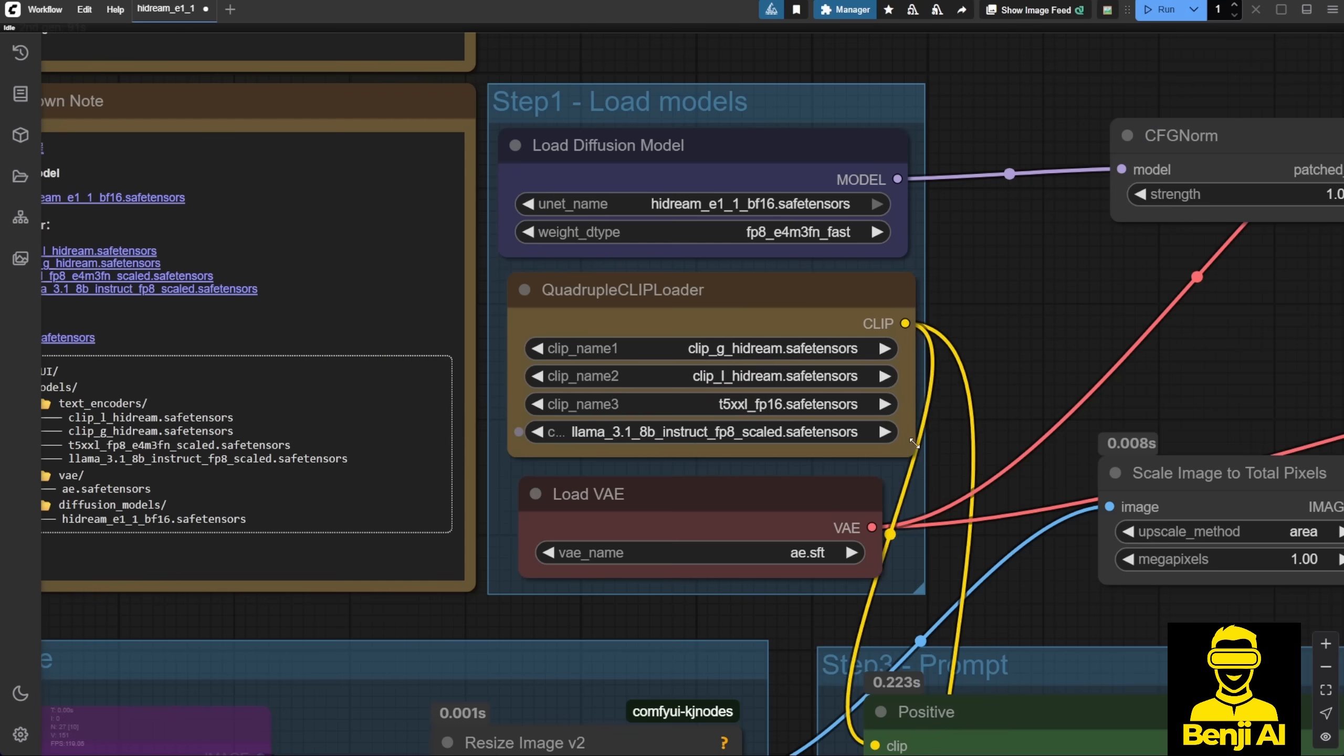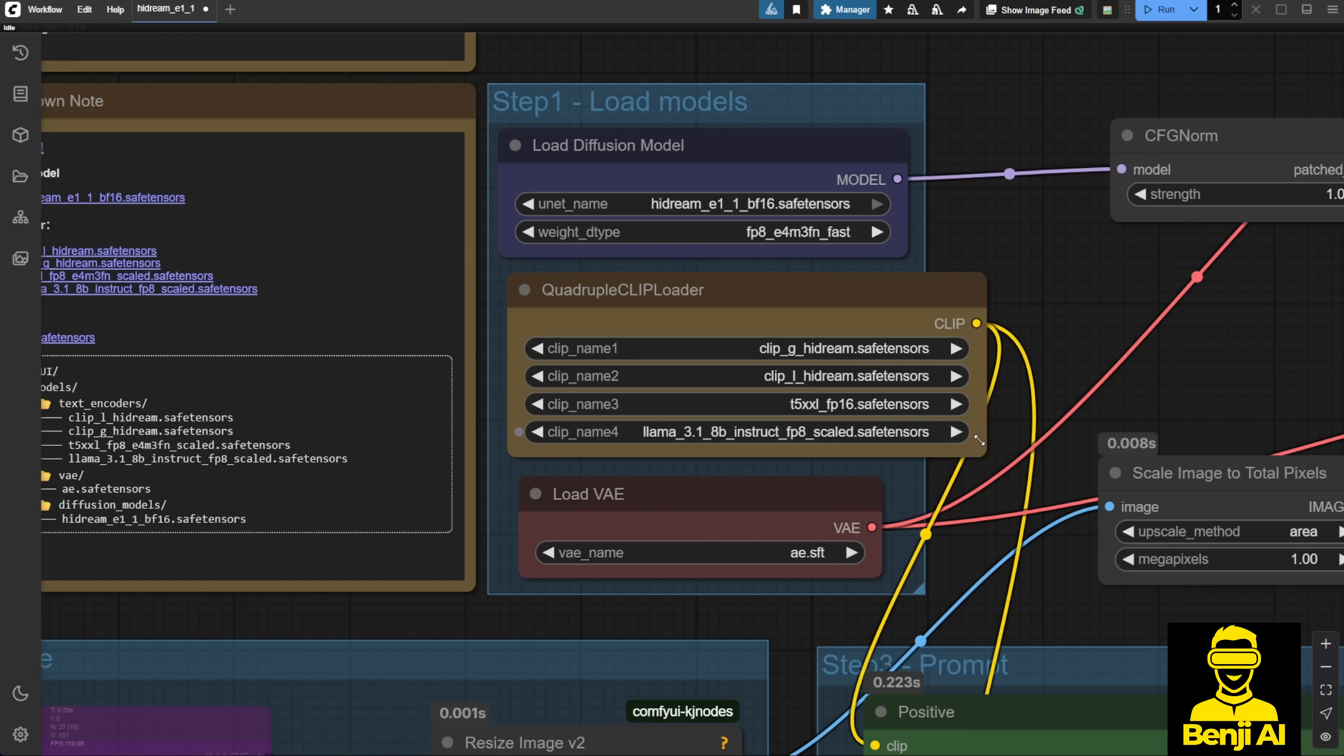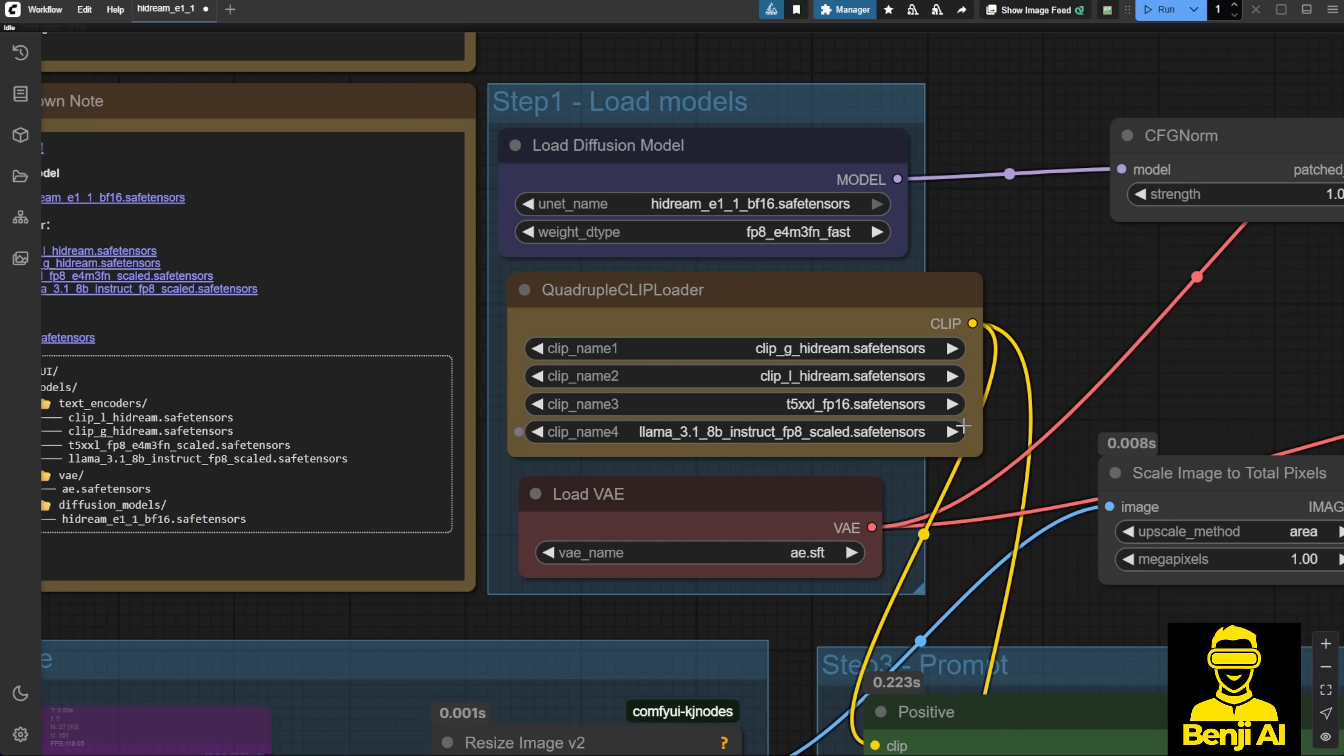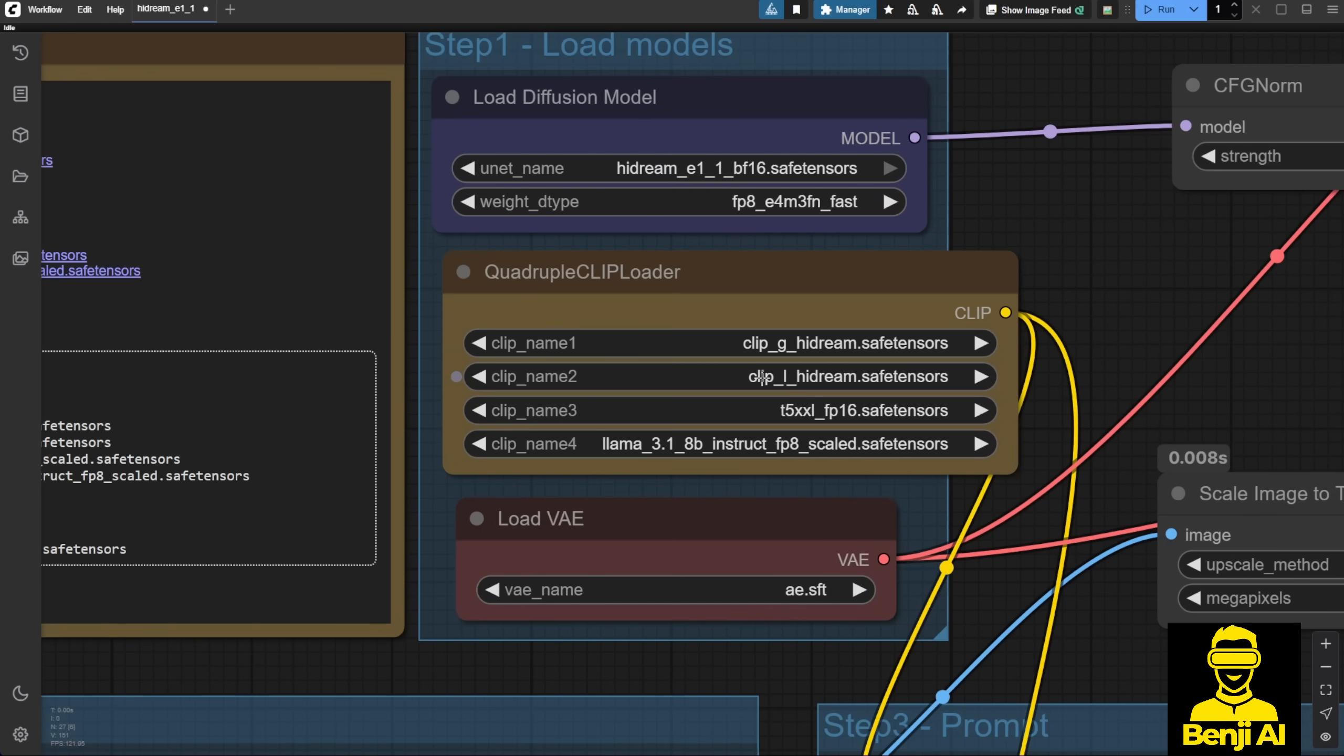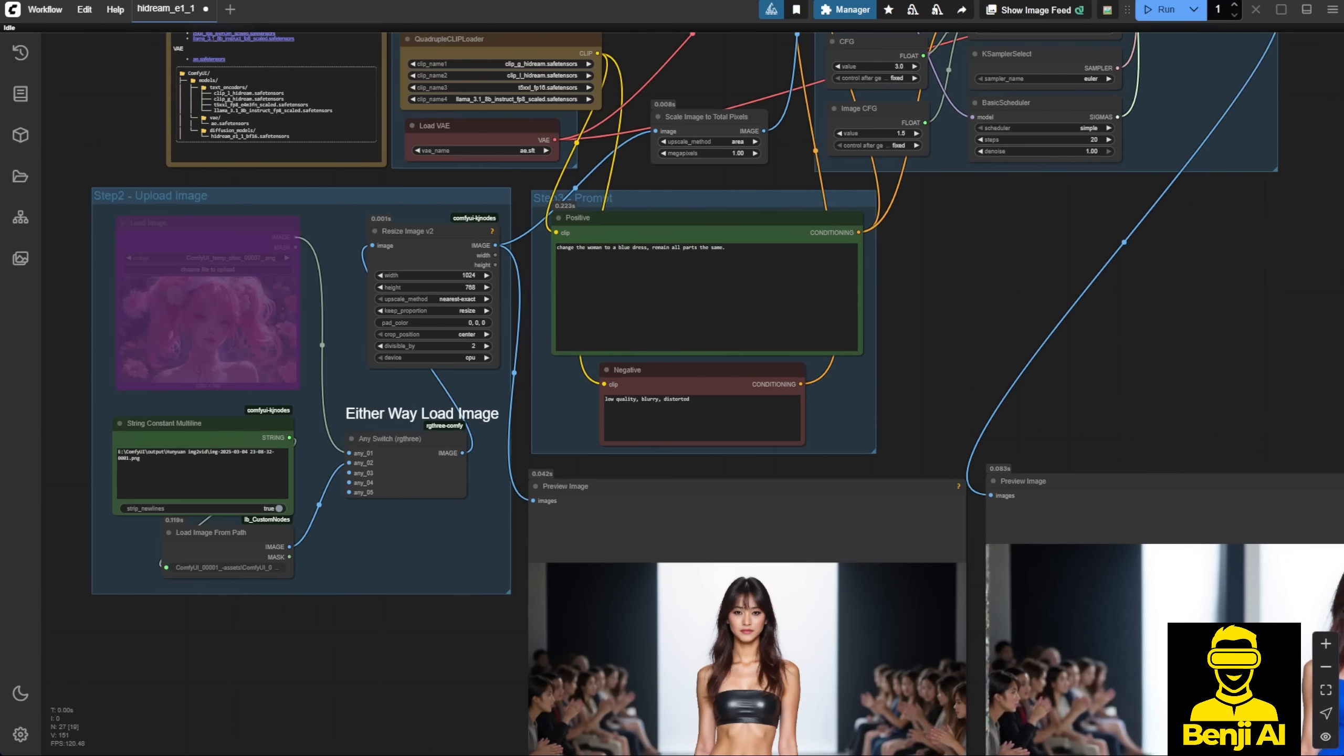As you can see in the clip loader here, we've got a lot of files loading. This is one of the differences between Flux Context and this model. With Flux Context, we can easily just use the ClipL and T5XXL FP16 or FP8, which is good enough to run that image model. But for HyDream, we need four clip loader files, as you can see right here, to load the image models with the text encoding.